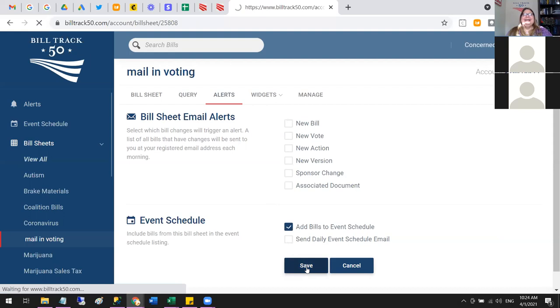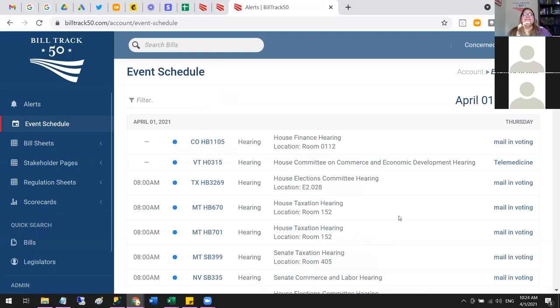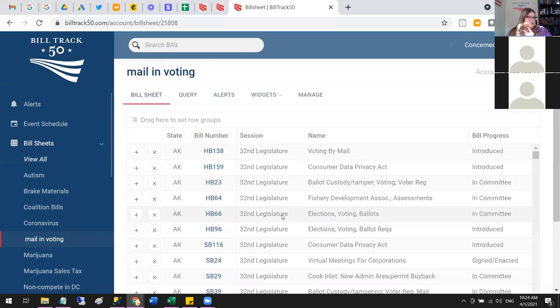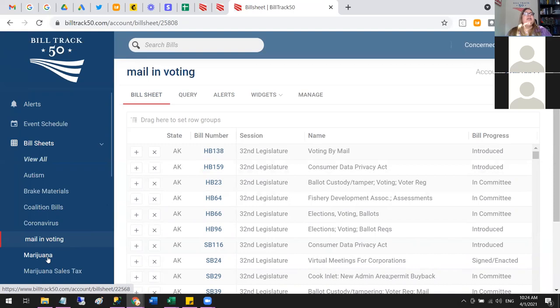Question: can you do multiple bills in one bill sheet? Right — the bill sheet is all the bills that match your query, or all the bills you've typed in by bill number. So if you're interested in voting, that's one bill sheet; marijuana bills could be a separate one. But you could also add marijuana terms to your query and put them all together — it's up to you.